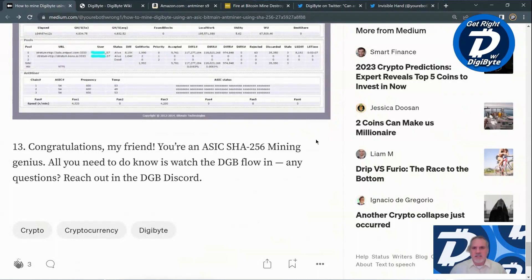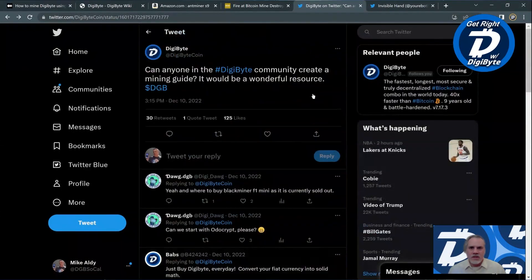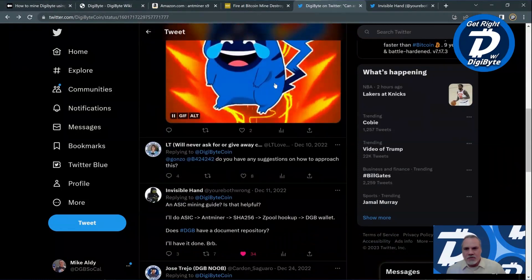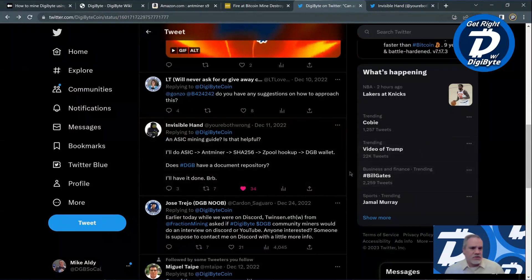The second thing I really like about this mining guide is how it was created in the first place. It started with a tweet from the DigiByte Coin main Twitter account saying 'Can anyone in the DigiByte community create a mining guide? It would be a wonderful resource,' to which You're Both Wrong — who also goes by the handle Invisible Hand — replied 'Yeah, I can do that,' and a short time later the article was published. To me this is emblematic of how a decentralized community operates — you put the word out and people respond and provide things that are very useful to the rest of the community.